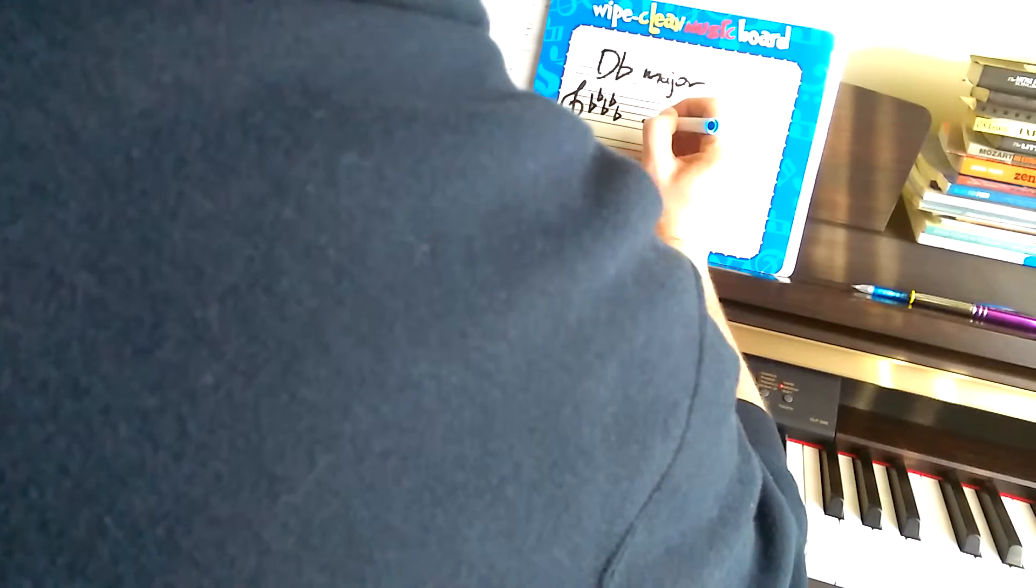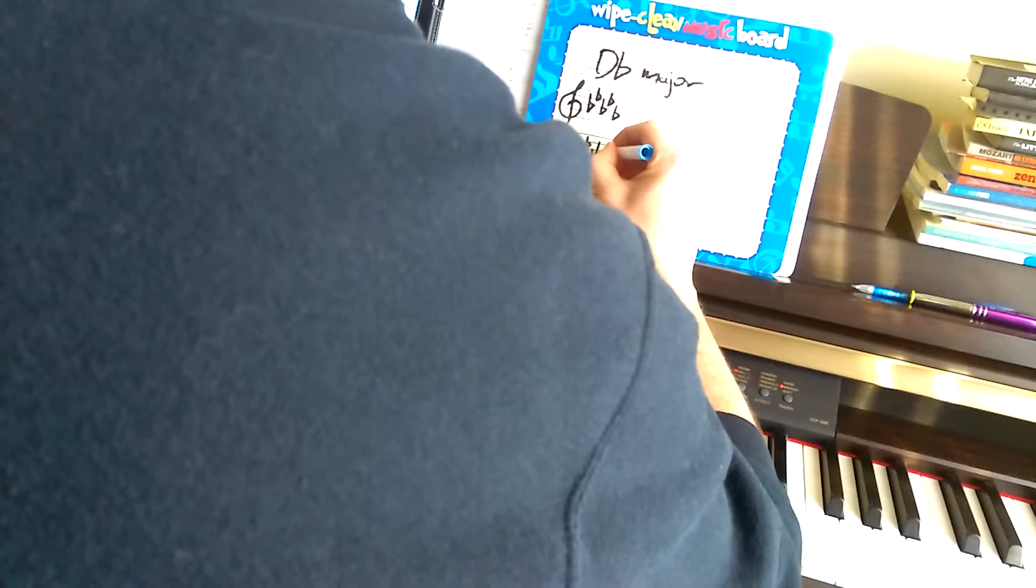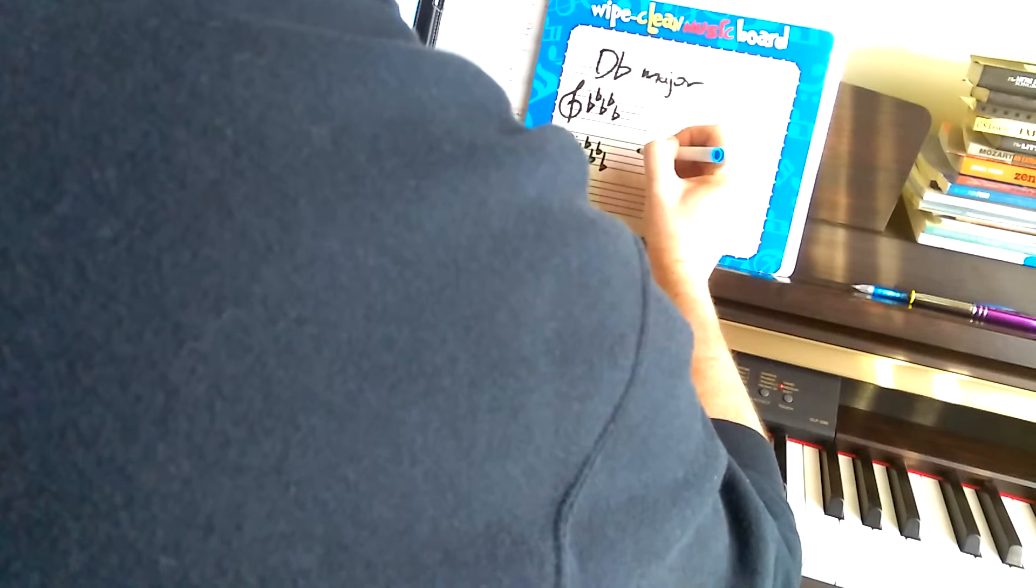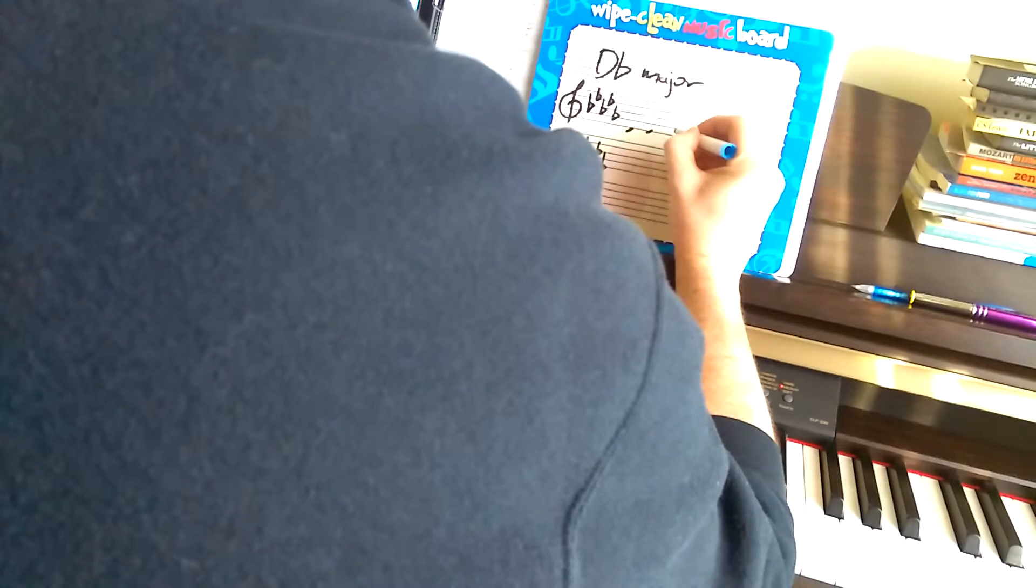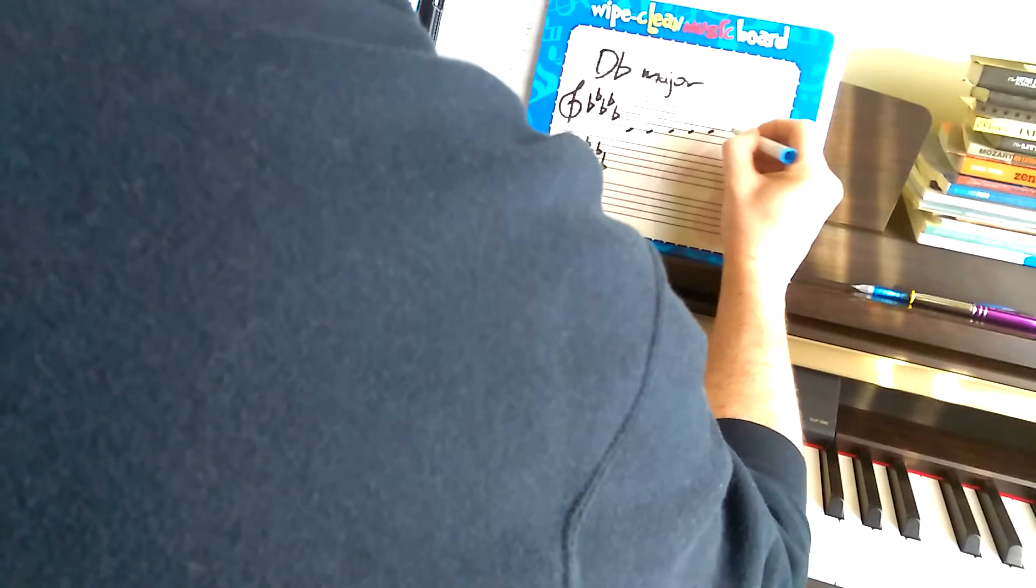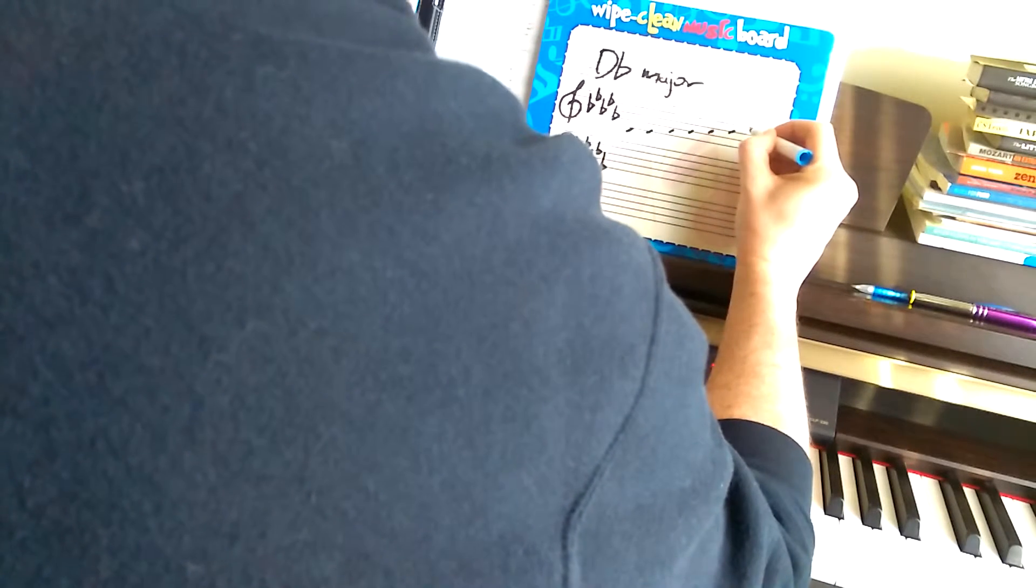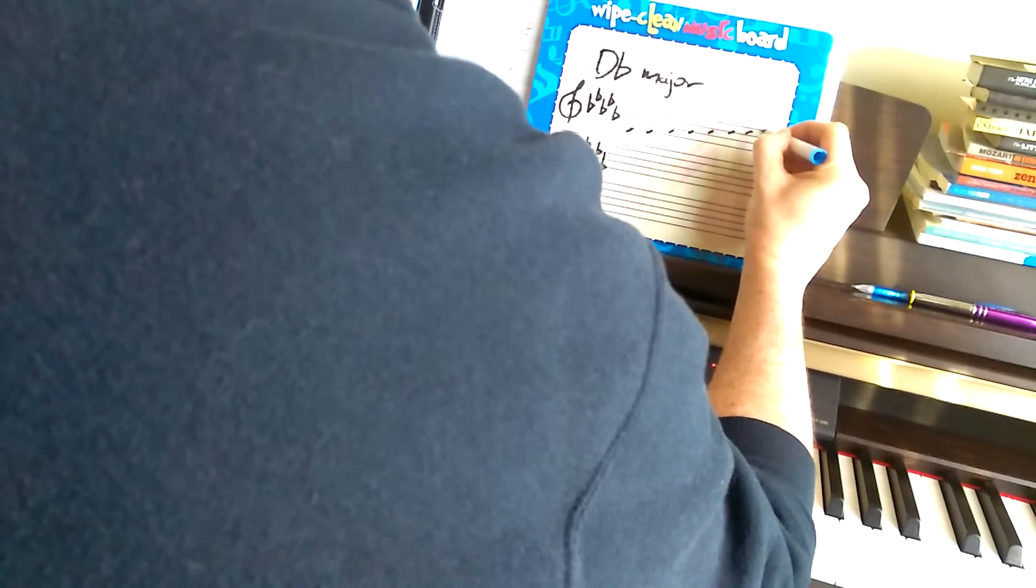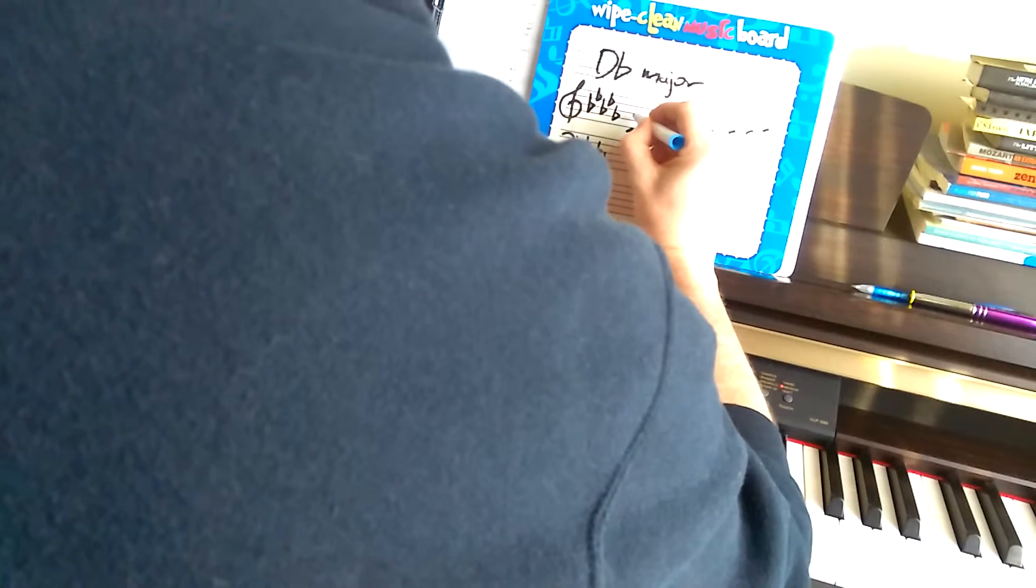So, we've got our B-flat, E-flat, A-flat, D-flat and then G-flat as well. So, five flats. B-flat, E-flat, A-flat, D-flat and G-flat. So, D-flat major would be D-flat, E-flat, F, G-flat, A-flat, B-flat, C, D-flat.